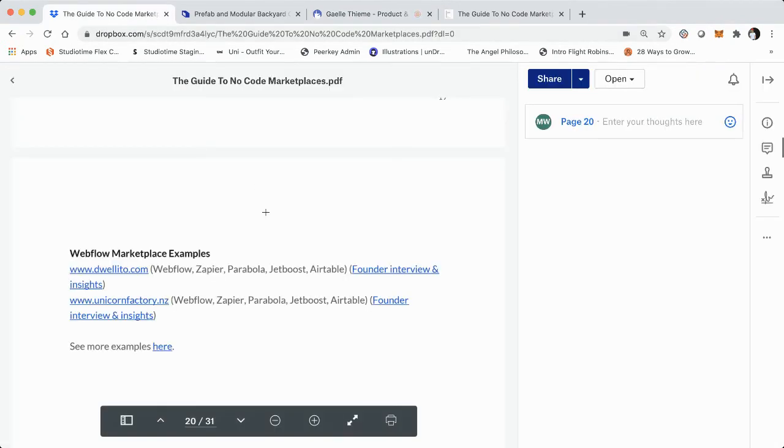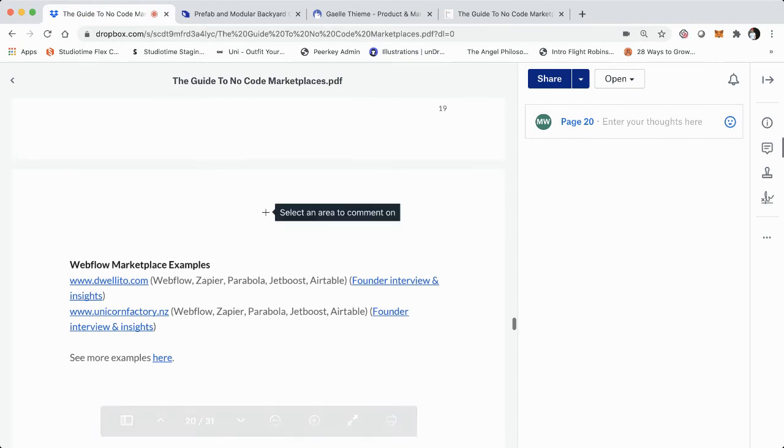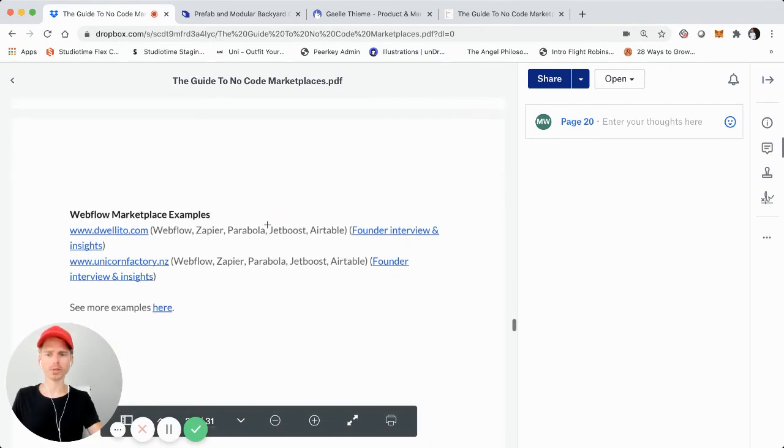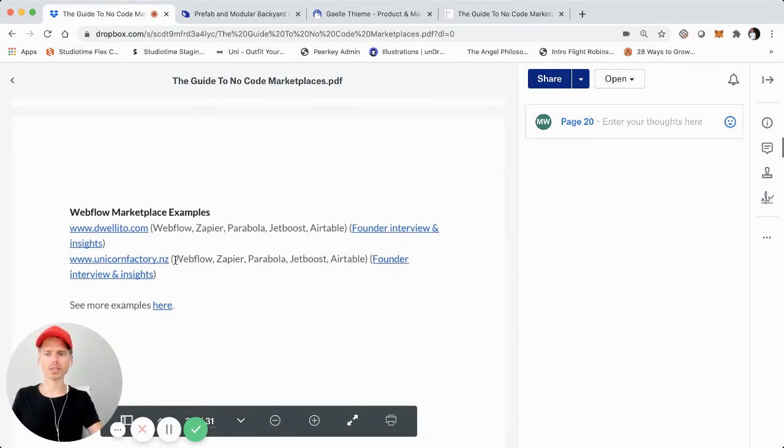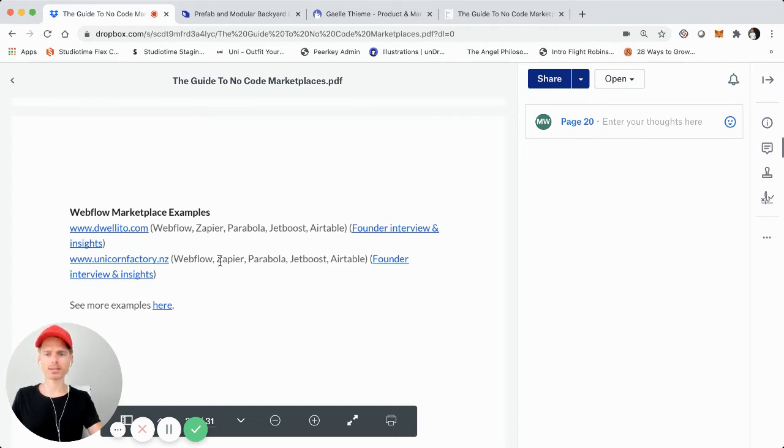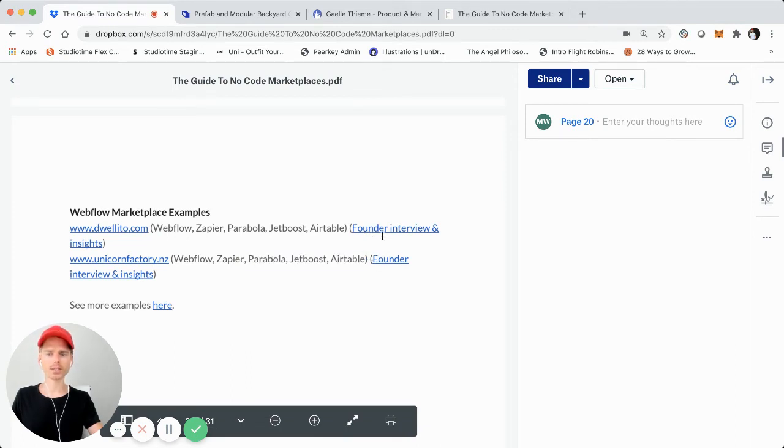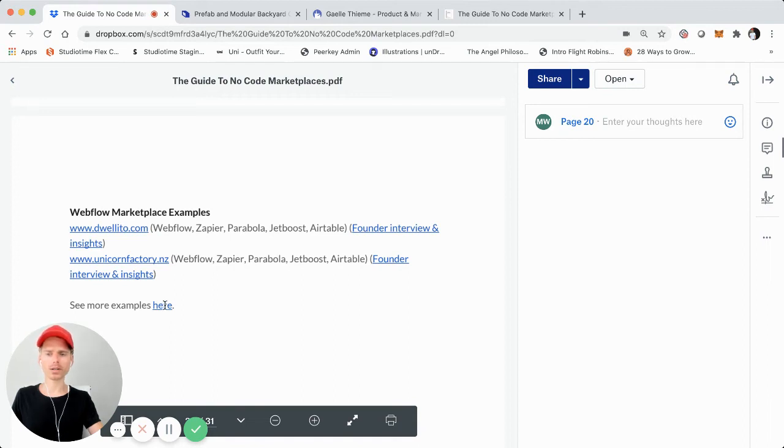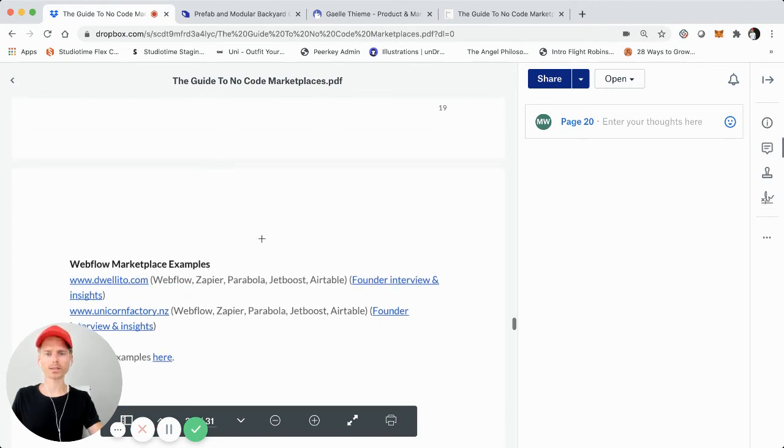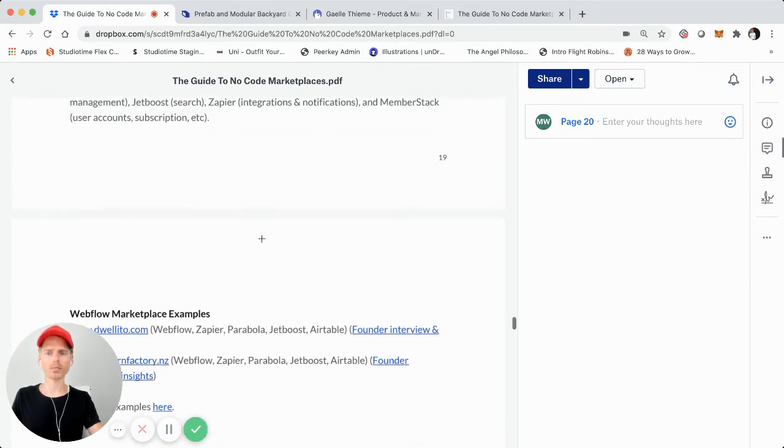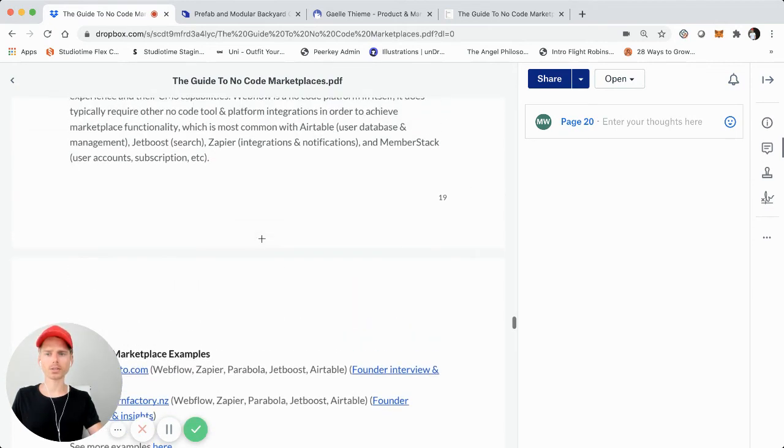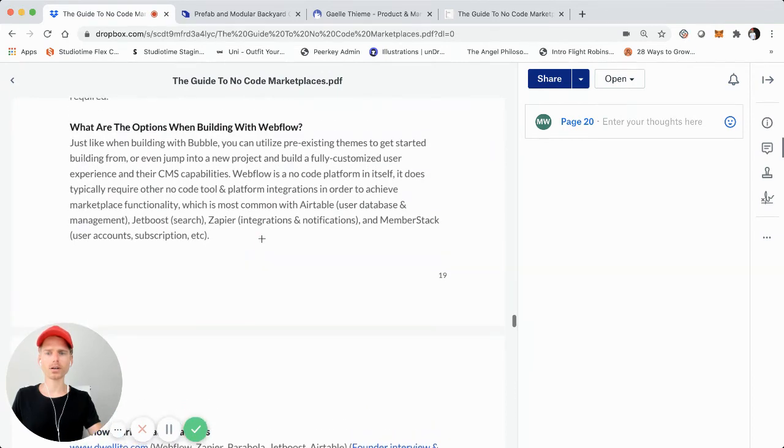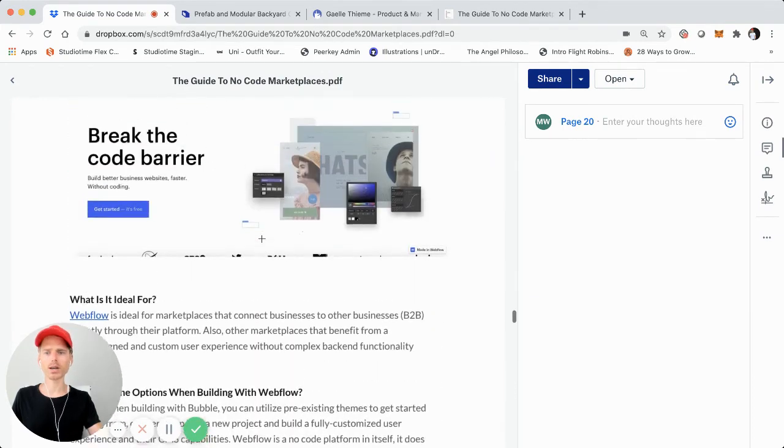So that's just another example. Those are just two primary examples. I think really good examples of Webflow-based marketplaces. You can see right here, I just mentioned that Unicorn Factory is built primarily using Webflow. Kind of the same tool stack, Zapier, Parabola, JetBoost, and Airtable. I also interviewed both founders towards the end of this guide. I'll cover that in another part of this video. And then also you can click on this right here. This is more examples for that no-code marketplace directory where I list out a lot more marketplaces, show some product shots on there and some of the other tool integrations.